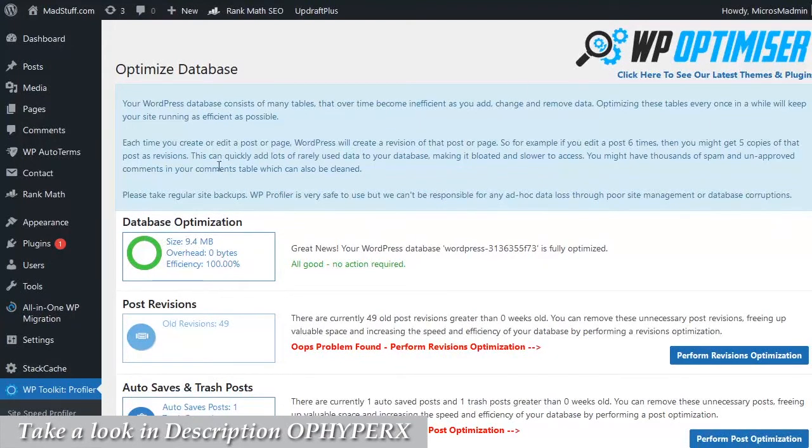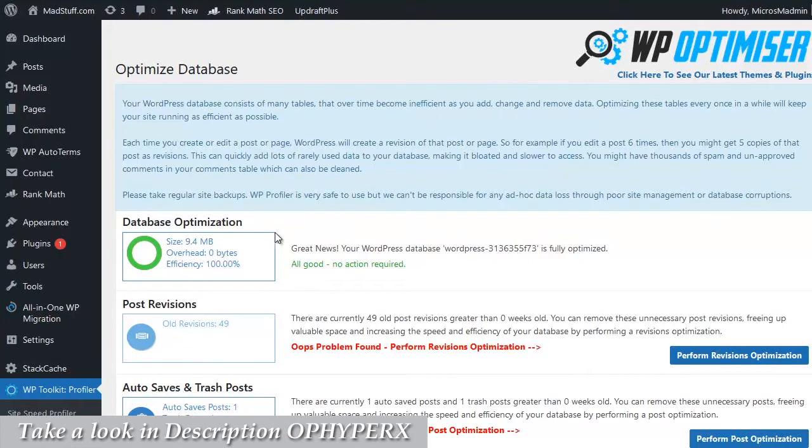Now as you can see on this site, it's saying that my databases are fine, there's zero overhead and they're running at a hundred percent efficiency. Let's pop over to a different site.